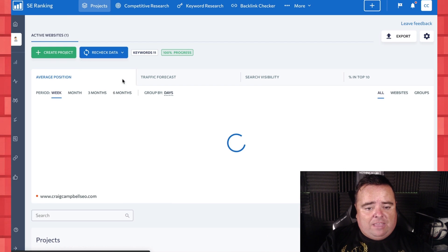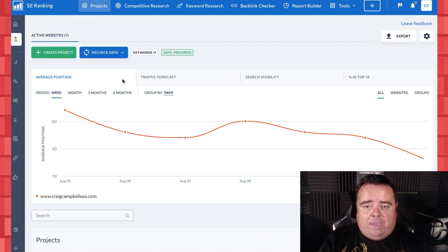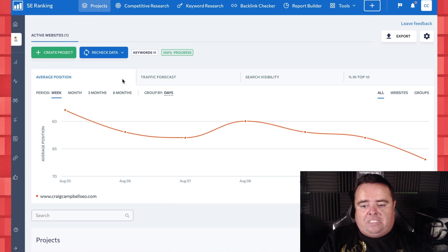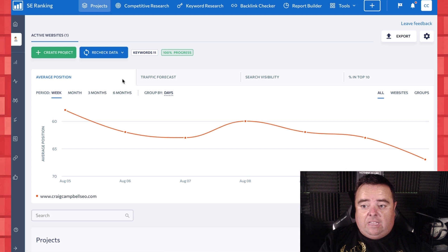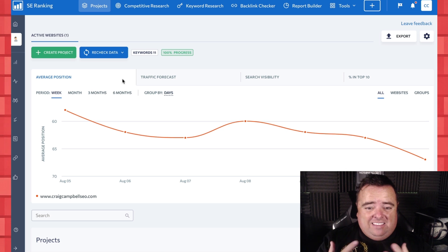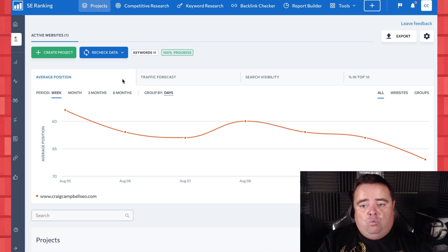And as I say, I think also with the page changes and everything else that SE Ranking does, this is a great tool that's worth looking at.